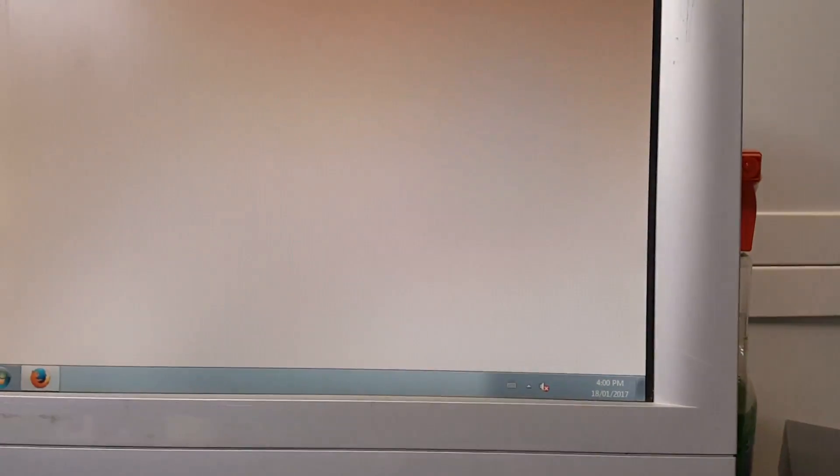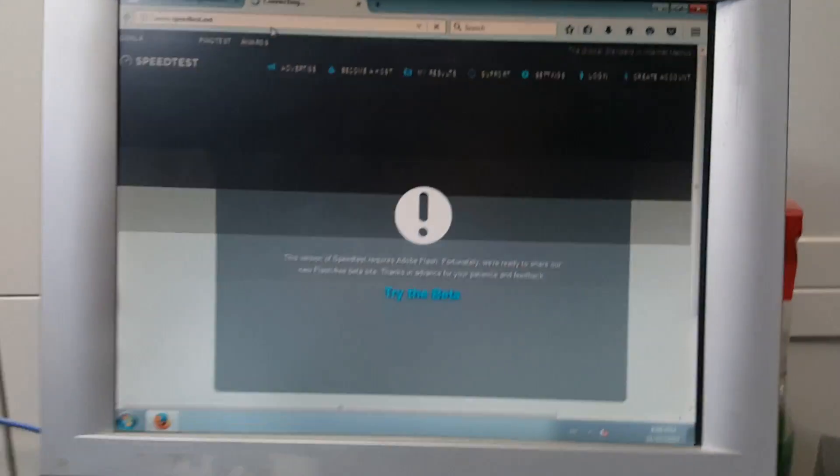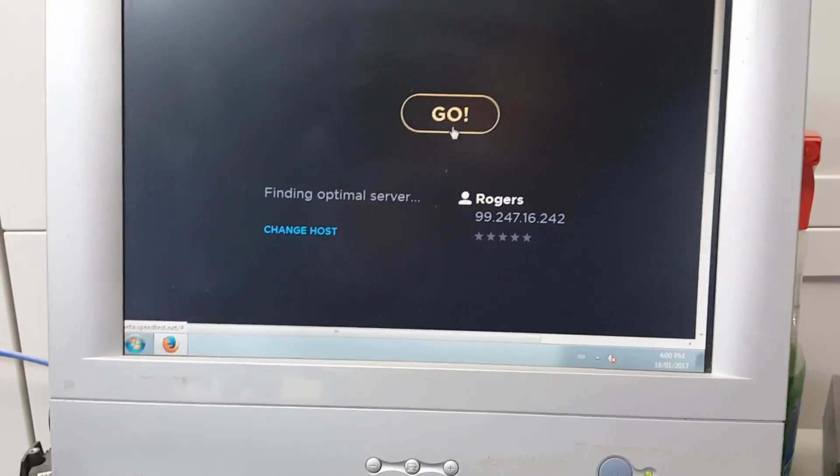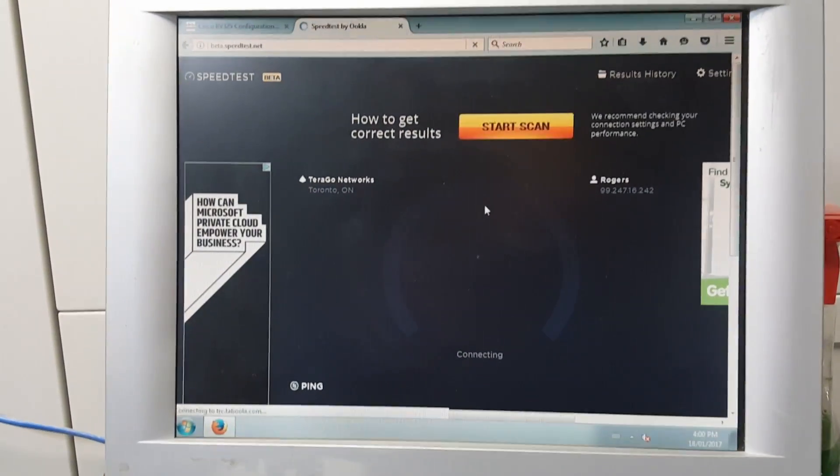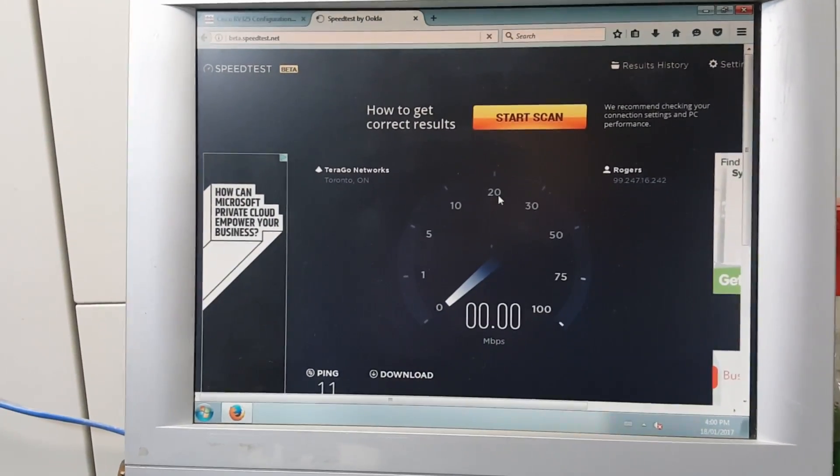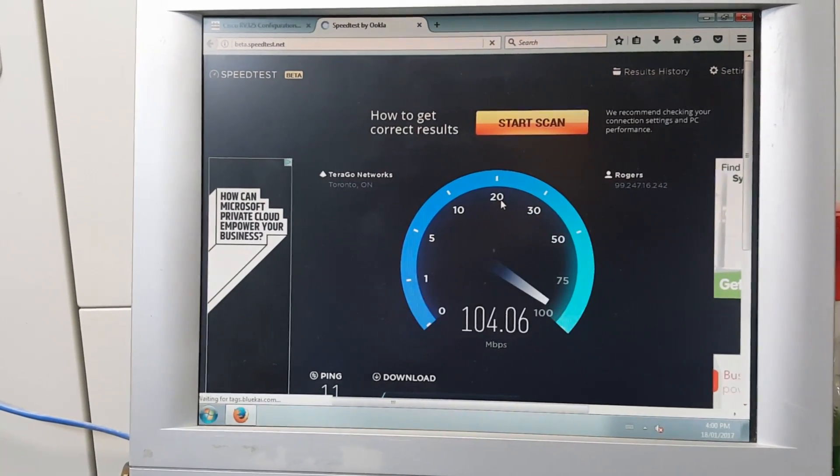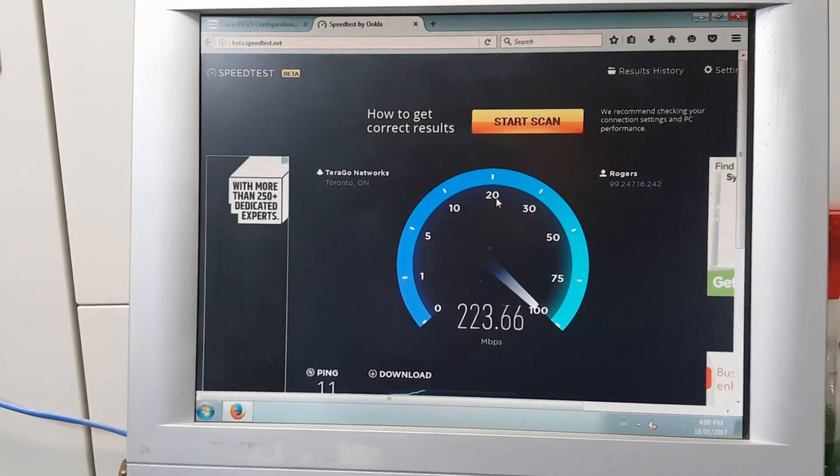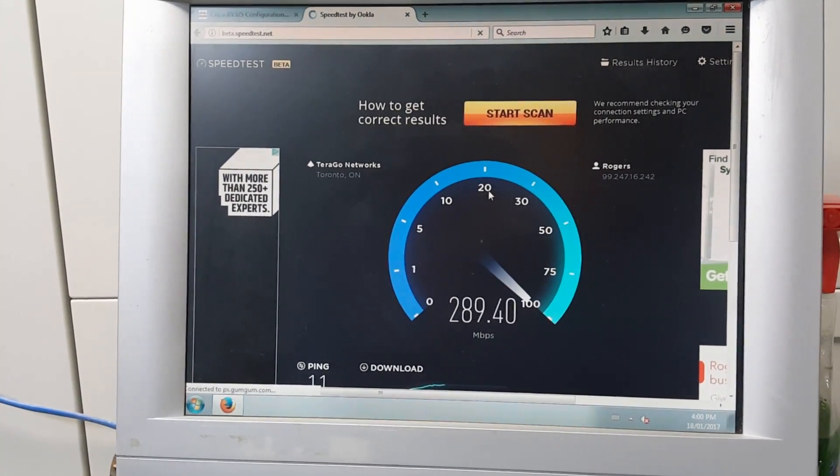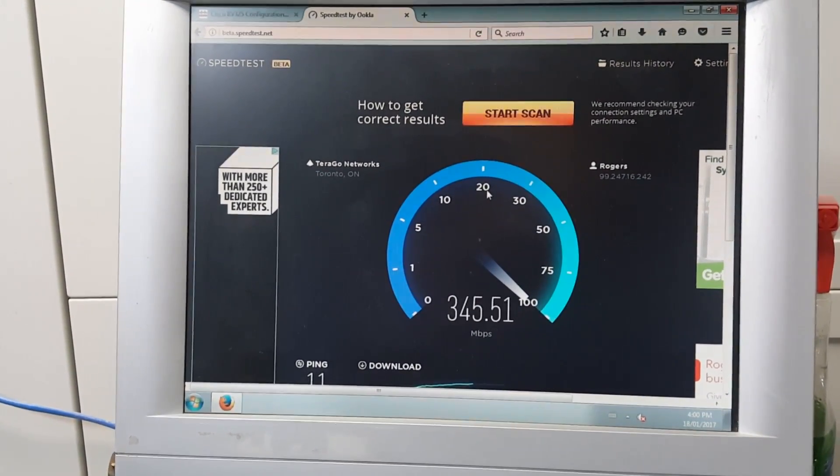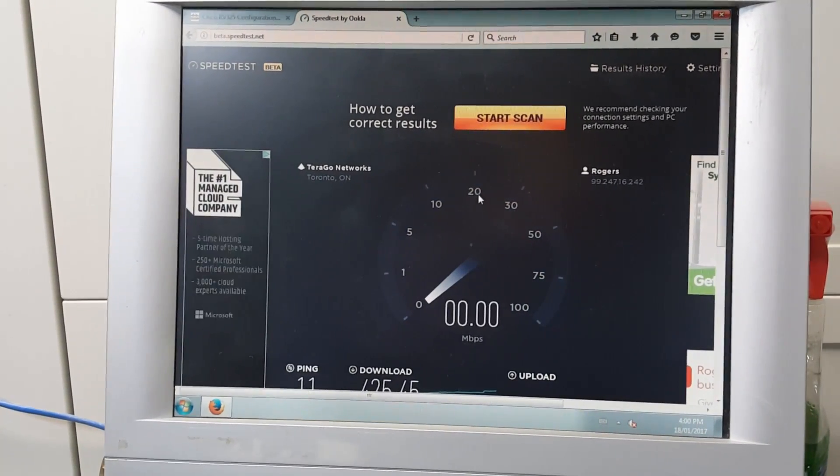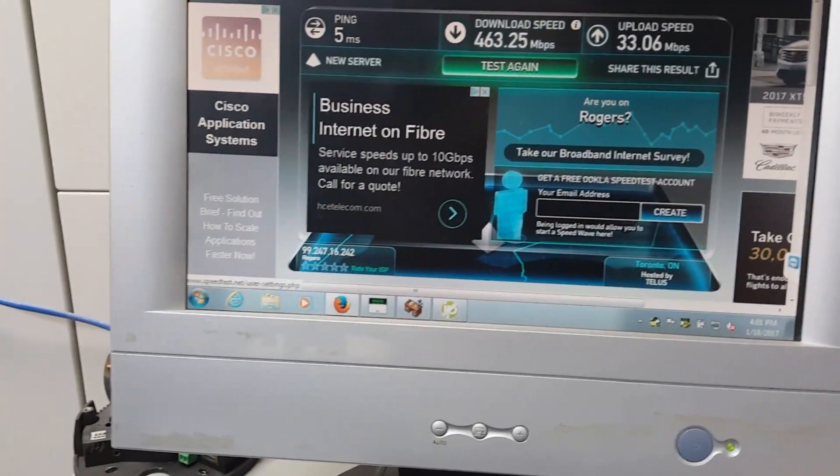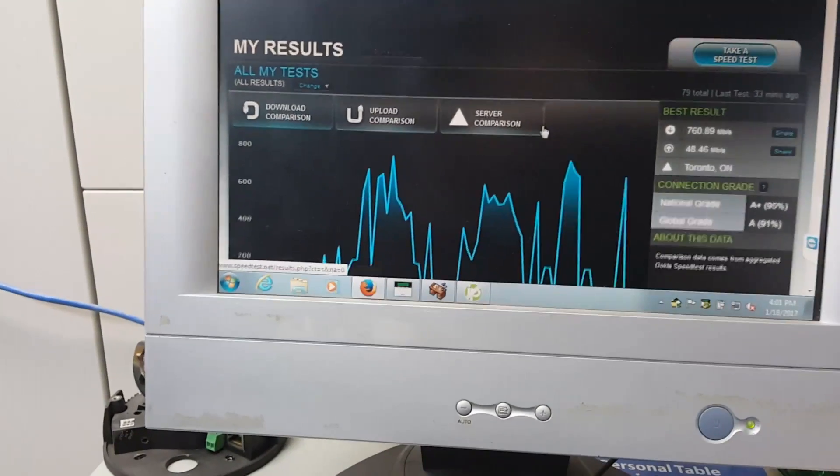I'll just do one last speed test here. Although this is a video server that I'm working with, so it's not really the best computer for speed testing. It's pretty busy monitoring about 30 surveillance cameras. But let's see what happens. Speed test. 200, 300, 400. Well, let me just switch over, KVM switch to a different PC. And let's just look at results. I won't take all this time in the video with speed tests.